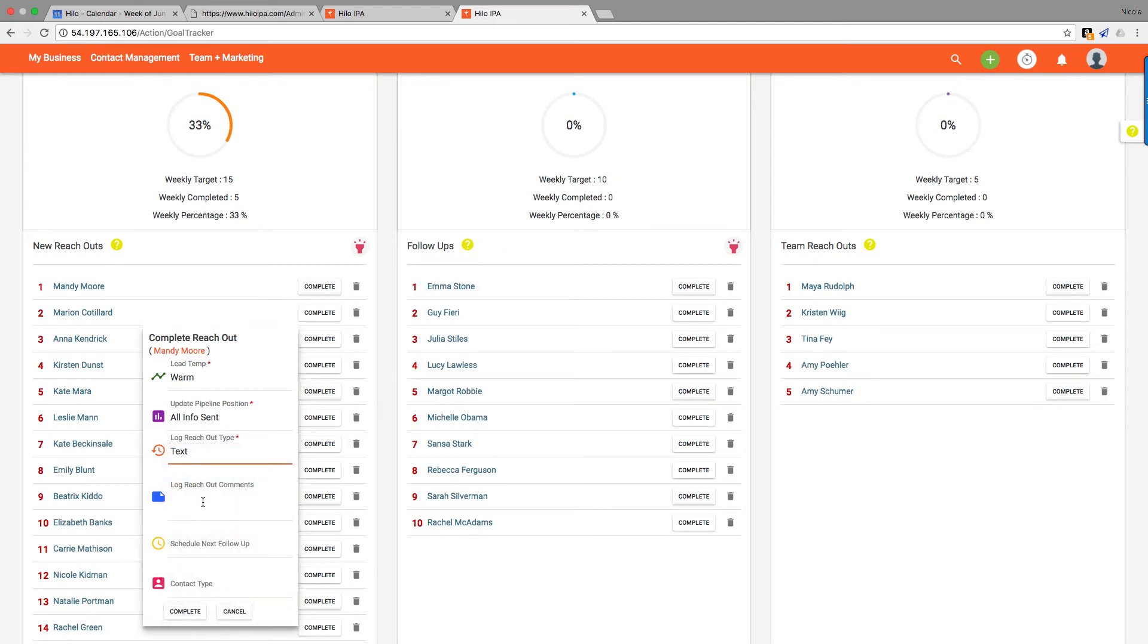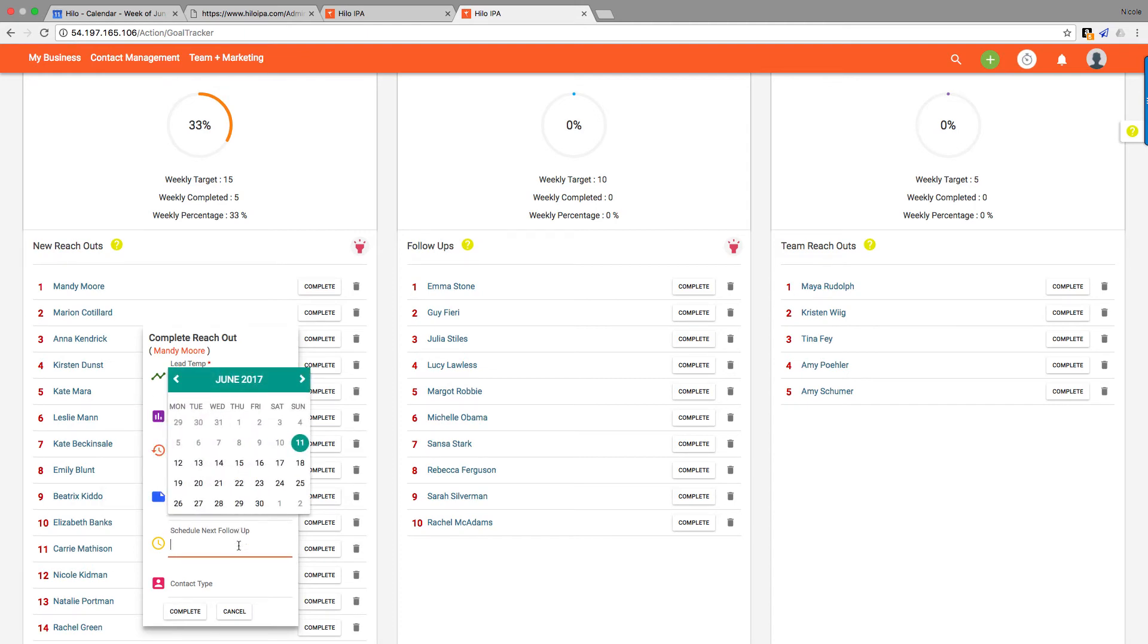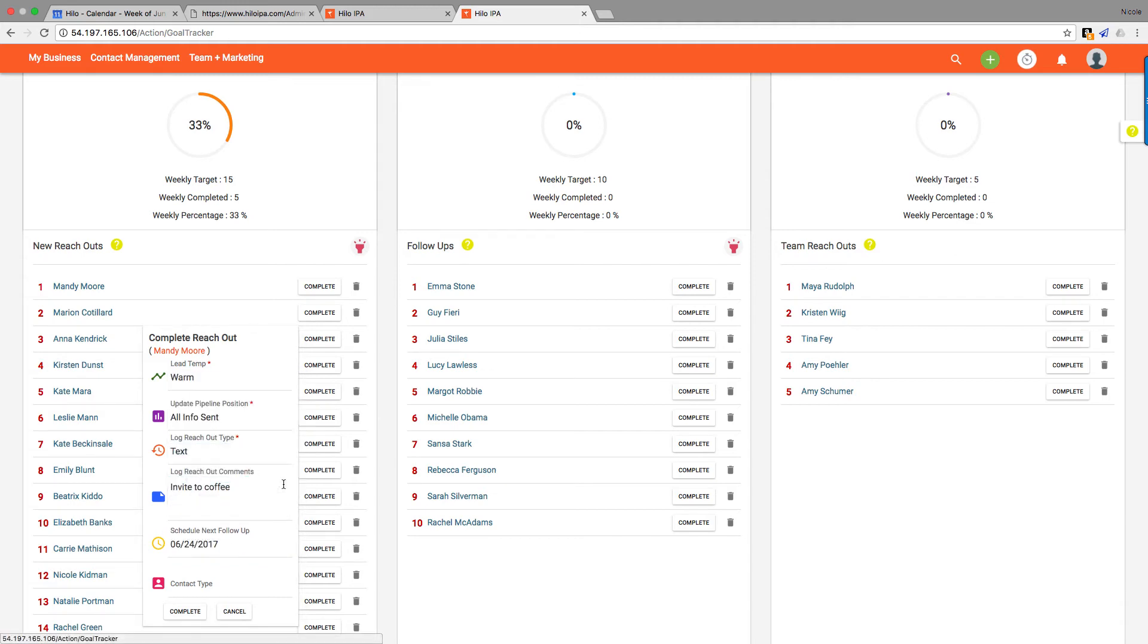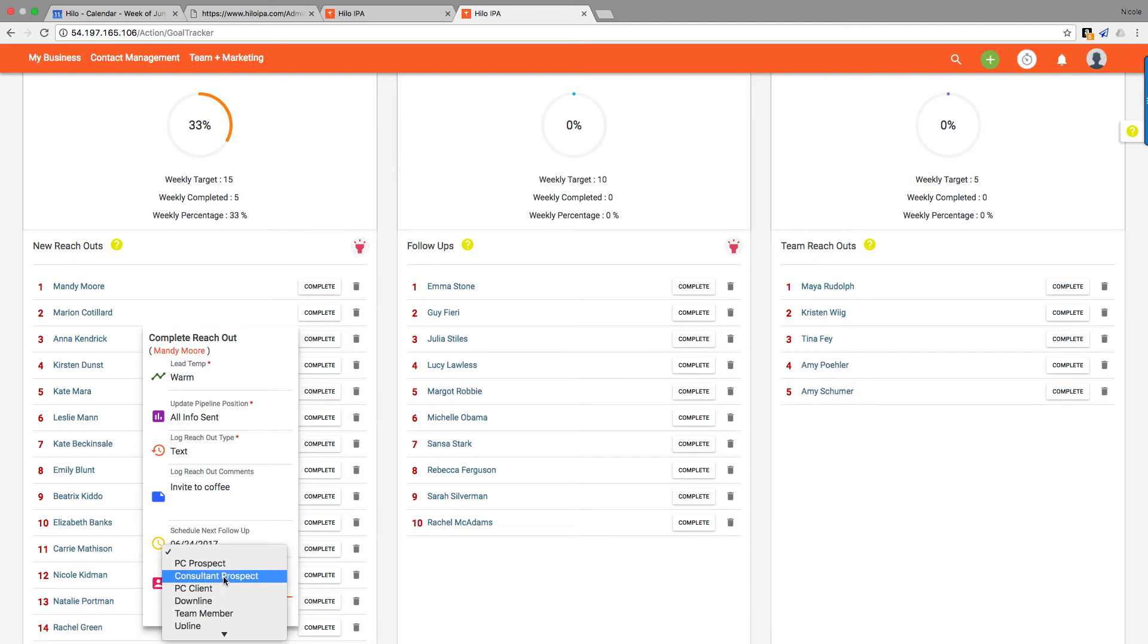Now we just log the reach out type. If you sent them a text or an email, put any details that you want to talk about—about what message you sent them. Maybe you want to say that you invited them to coffee, or just some note for yourself. And then you have the ability to schedule the next follow-up. So maybe they didn't get back to you, but you want to remind yourself that you should follow up with them in about two weeks. You can also change the contact type down here at the bottom if you so choose. It's not a required field if you don't want to.